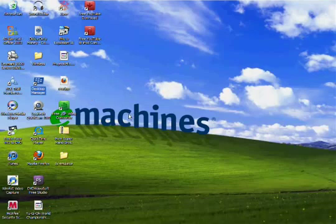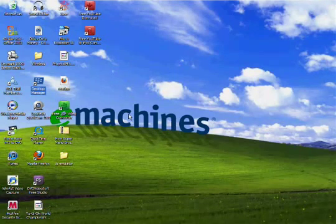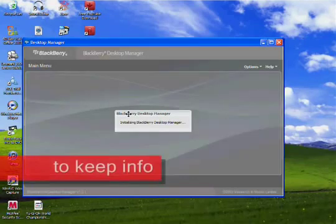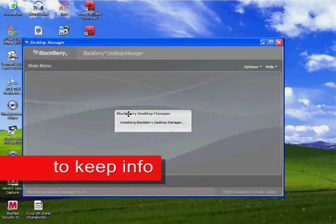So go to desktop manager. You'll have to download the disk that came in the box with your BlackBerry. And then once you download it, it will take you to something called desktop manager. That's what basically the disk is.